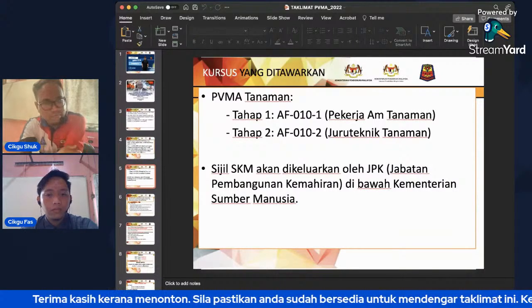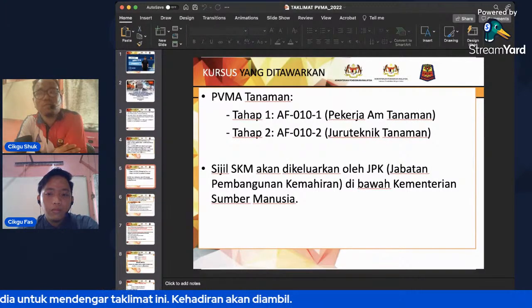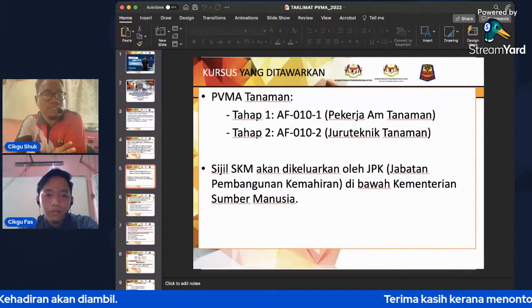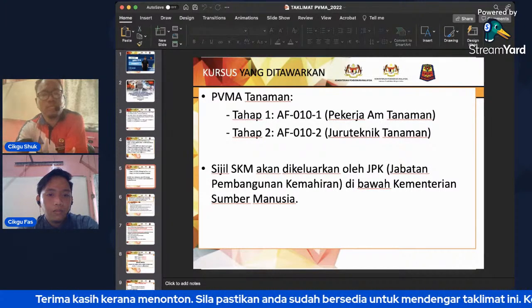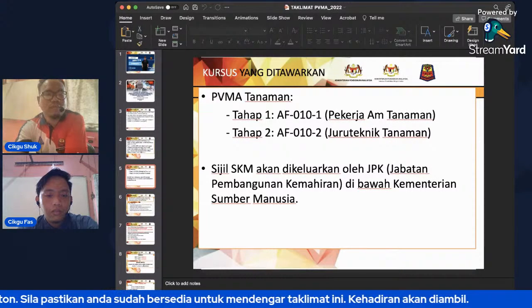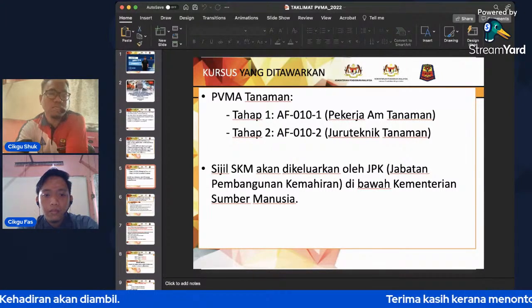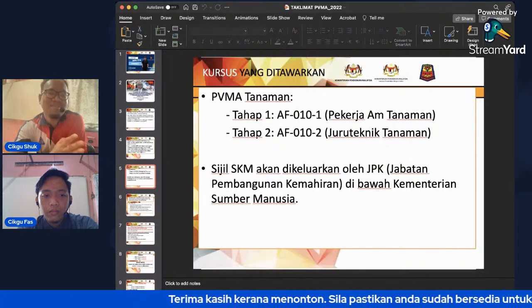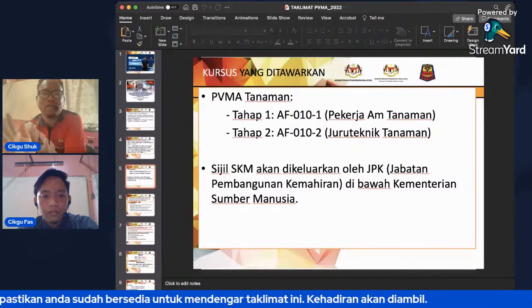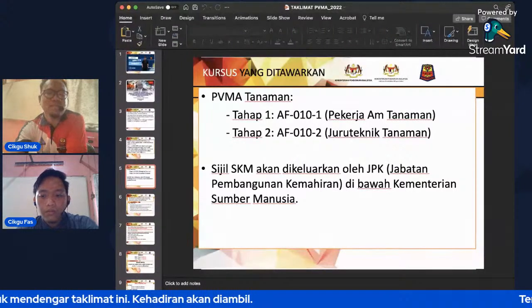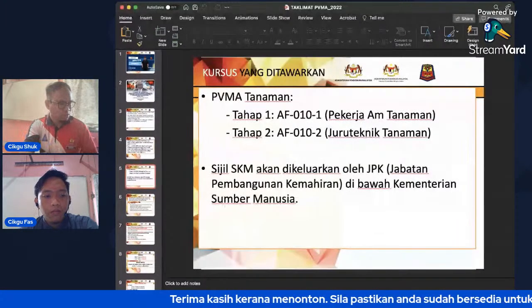Kursus yang ditawarkan di SMK Bulukasab ialah PVMA tanaman tahap satu dan tahap dua. Tahap satu untuk tingkatan empat — 'pekerja tanaman'. Tahap dua untuk tingkatan lima — 'juruteknik tanaman'. Kedua-duanya memerlukan enam ratus jam kredit untuk terampil. Sijil SKM dikeluarkan oleh Jabatan Pembangunan Kemahiran di bawah Kementerian Sumber Manusia.